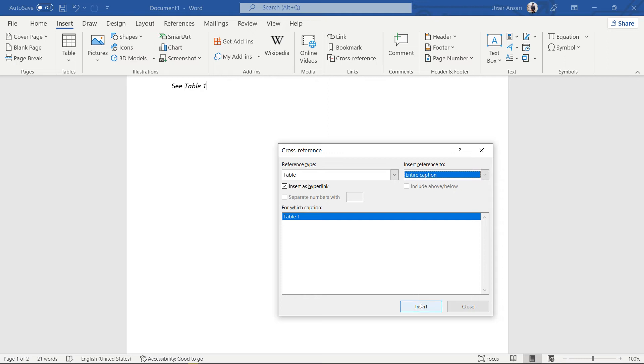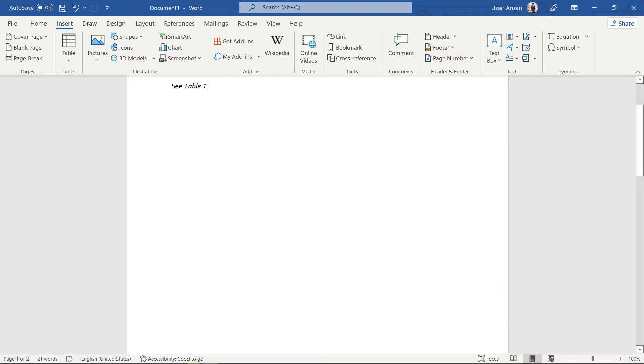Click the Insert button. Then close the cross-reference dialog box. The cross-reference is inserted.